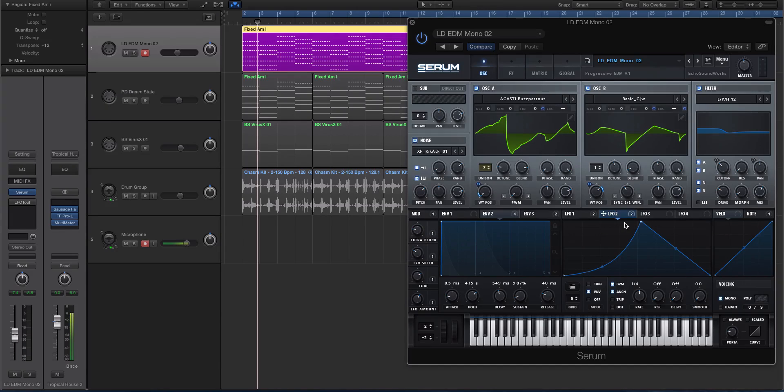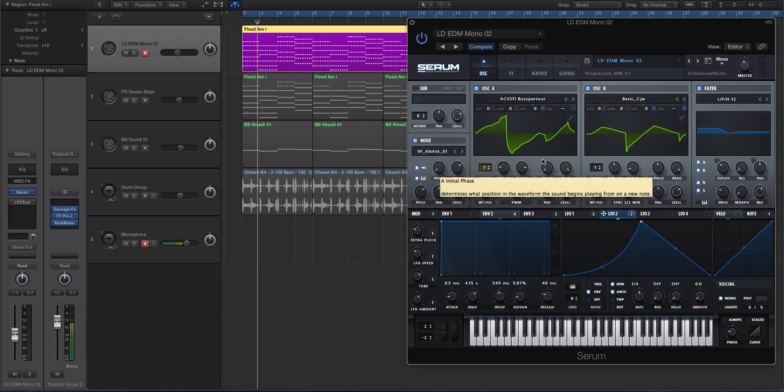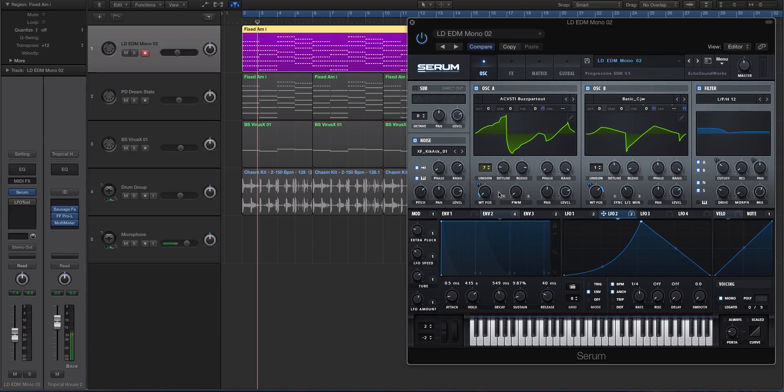In Massive for instance you don't have that option with the LFOs, but you can do similar things with the envelopes. Basically what you're trying to do is create movement within the wavetable.